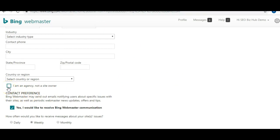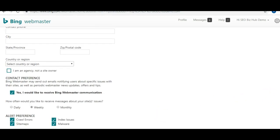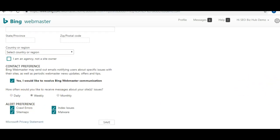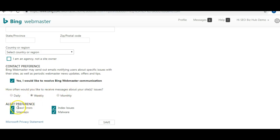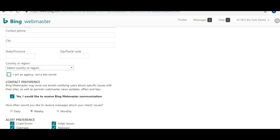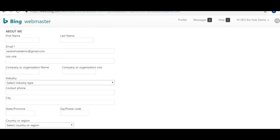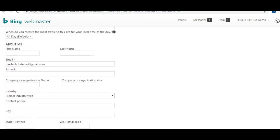You can also select other countries too. If you're an agency and not a site owner, you select that. If you want Bing to call you and email you, select that or they may get in touch when something goes wrong. It's asking how much communication you want, whether it's daily, weekly, or monthly, and about alerts if there's something wrong with your crawl errors, site maps, index issues, or malware. Bing would actually contact you just like Google would.